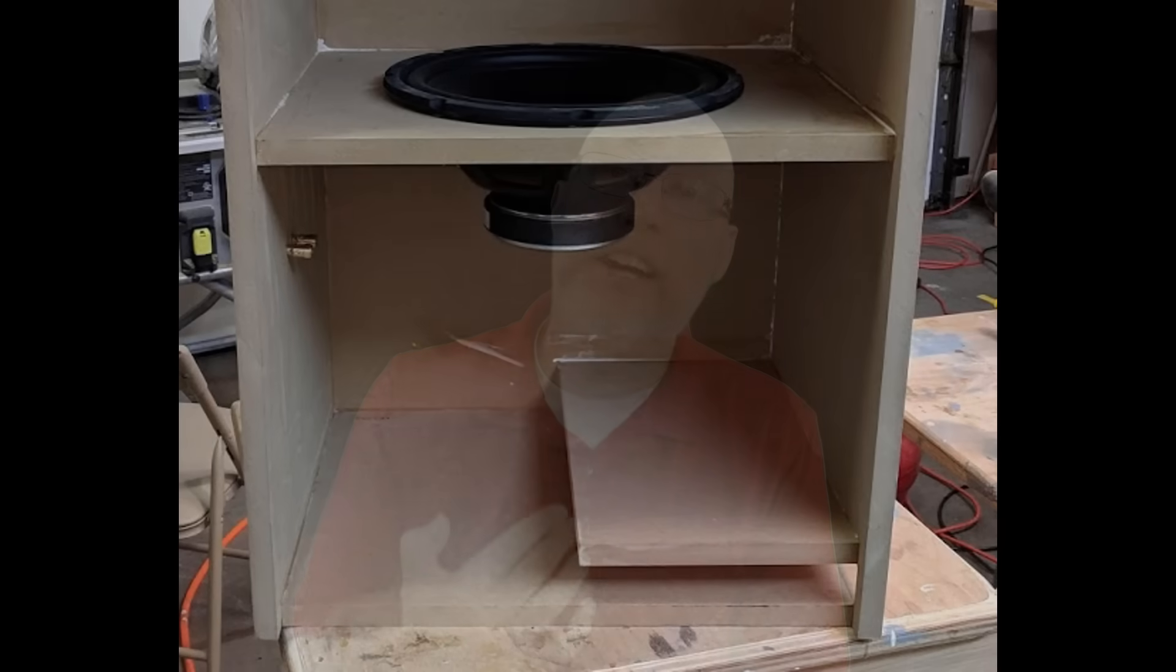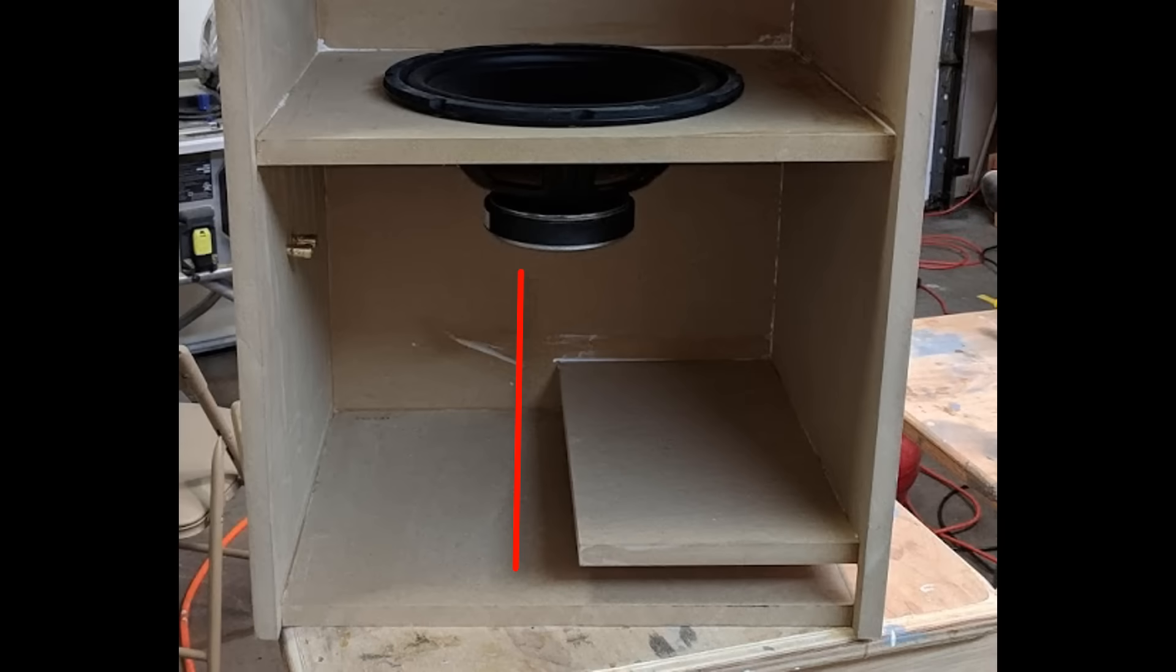This is another reason why bandpass enclosures are popular for SPL builds. If you make that sealed section really small it can handle a whole lot of power before you blow the woofer. Now this can be a problem because you might never hear any distortion when you put too much power on that driver. In fact in a lot of SPL builds they'll invert the subwoofer so that the voice coil is in the ported section. That way they can smell the coils getting hot and know when to turn it down.